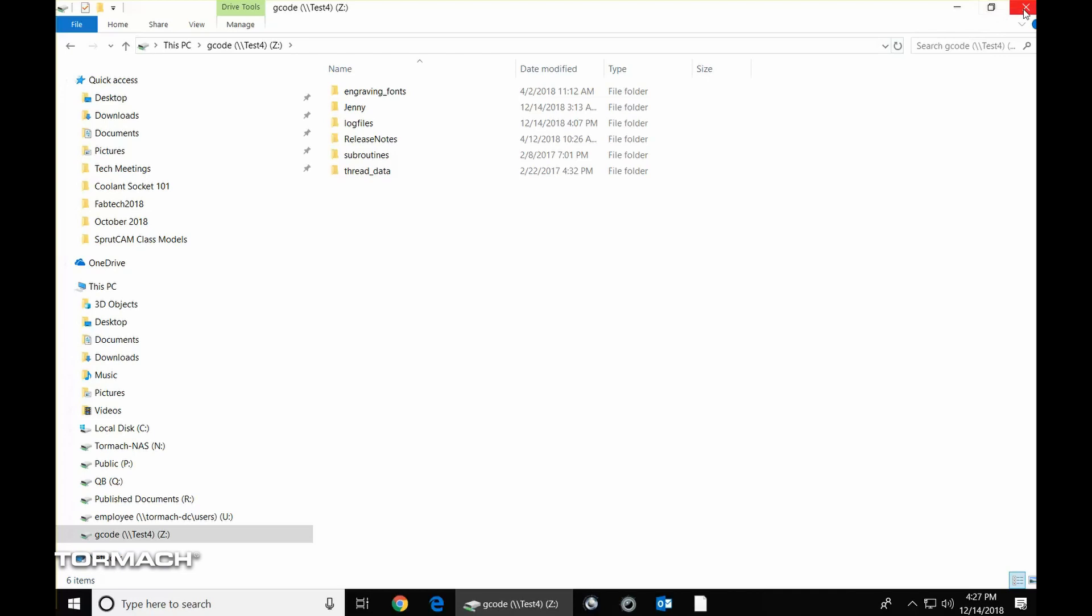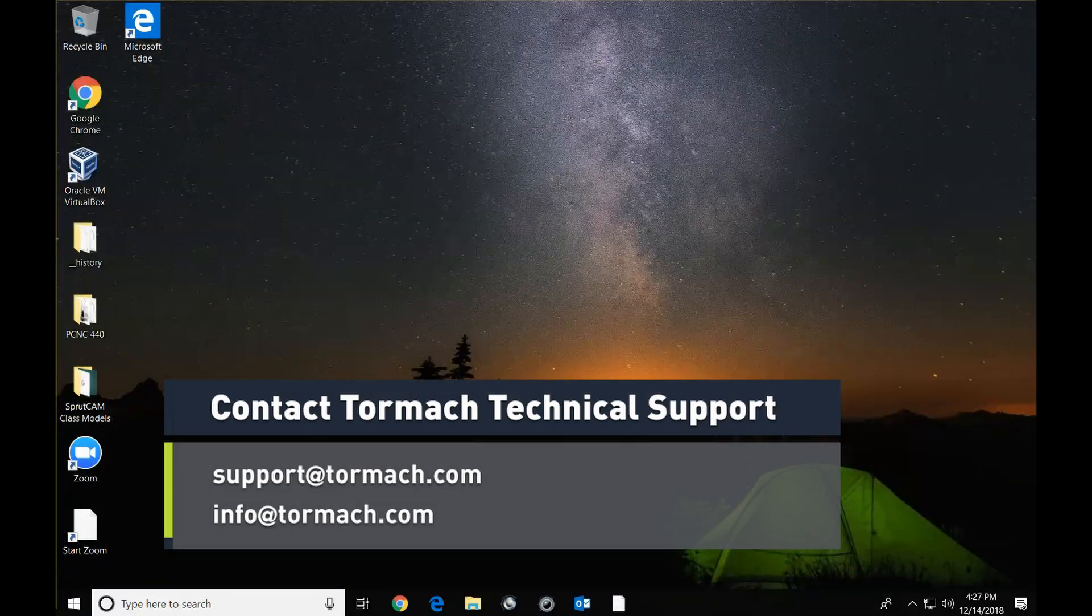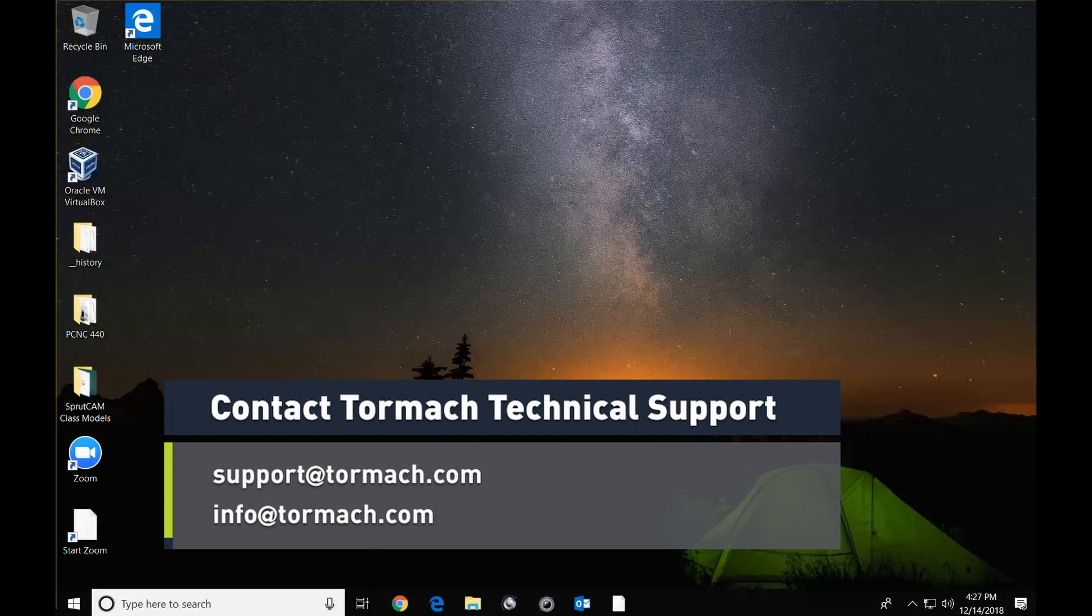And that concludes this video. If you have any other questions, refer to the information on the screen. You can give us a call or email us at support at tormach.com or info at tormach.com.